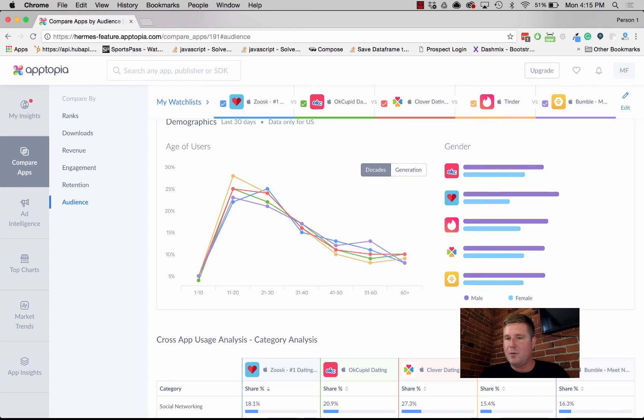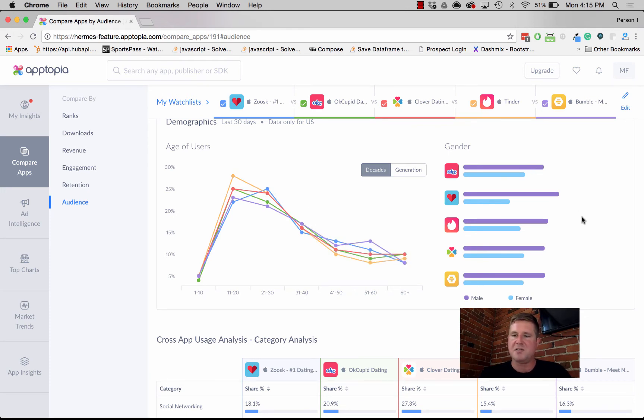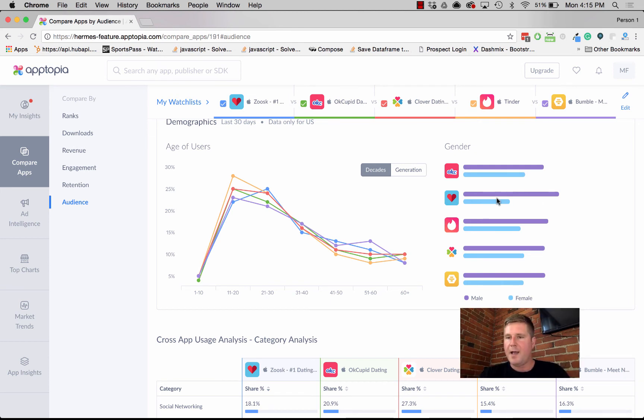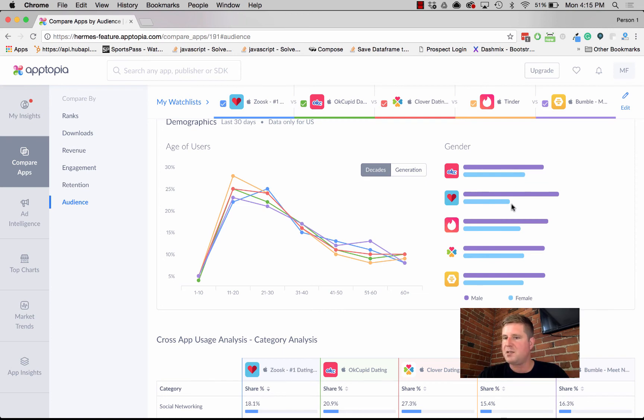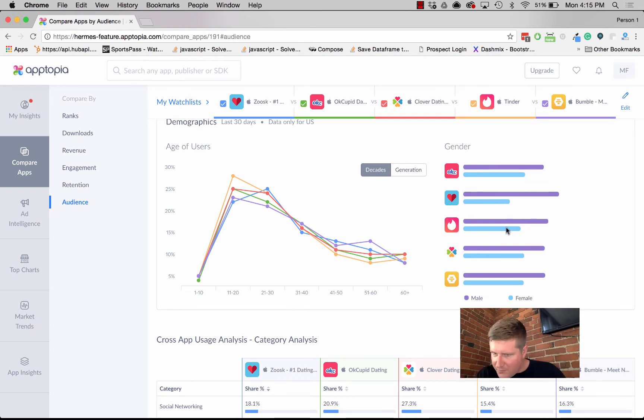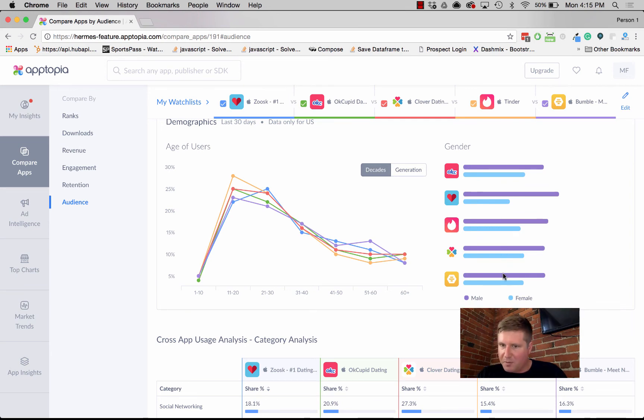Then we give you the gender breakdowns. I'm just looking at this as a snapshot. I can see that Zoosk has a much higher percentage of men, but if I look at OkCupid, it looks like it probably has the highest percentage of women relative to these other apps, even comparable to Bumble.